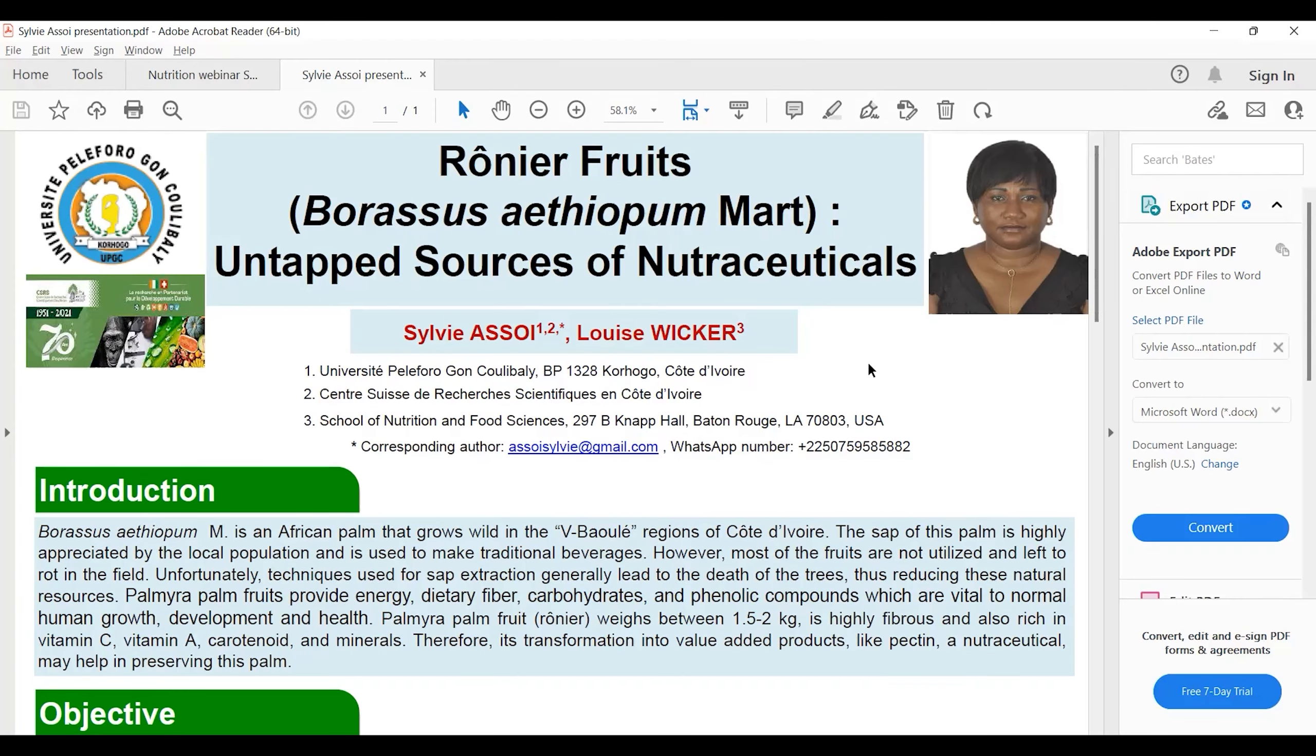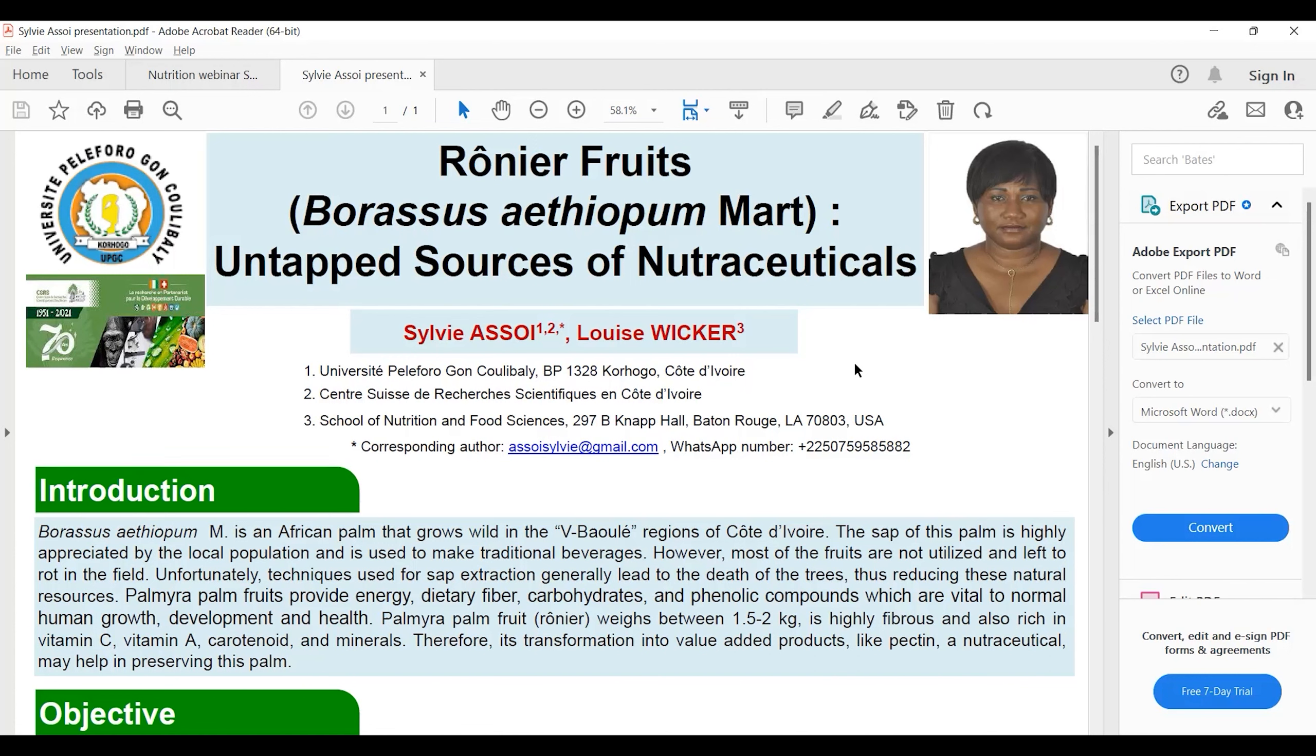In Africa, and mostly my country, despite its richness in bioactive compounds, during peak season more than 60 percent of the fruit are wasted. The only part that interests the local population is the sap from the tree, and unfortunately during sap extraction most of the trees lead to death, thus reducing natural resources.